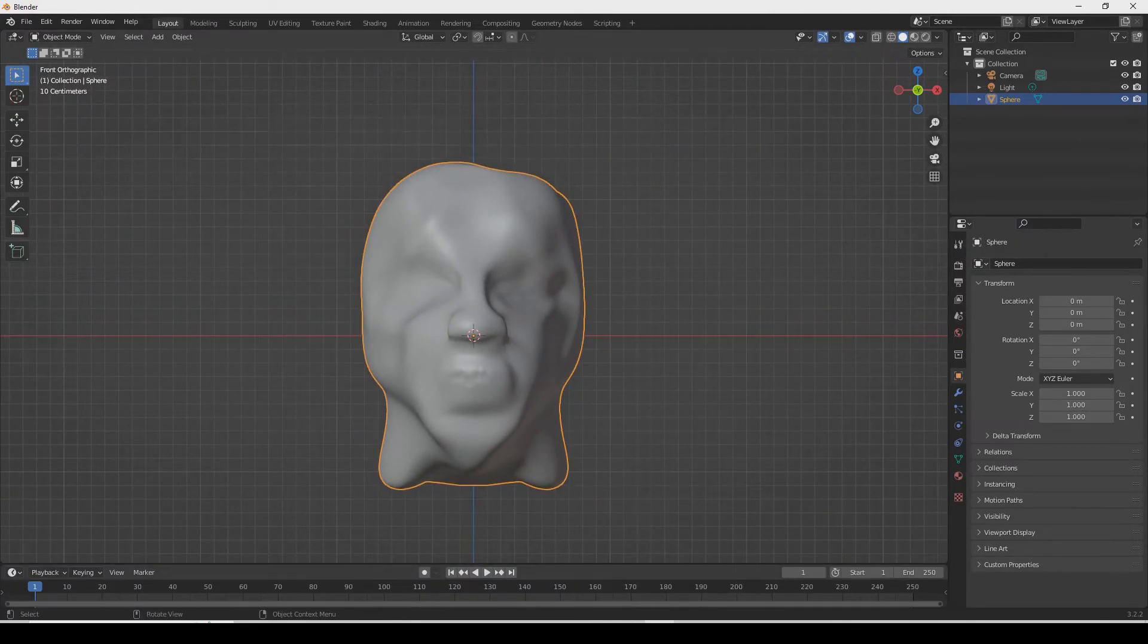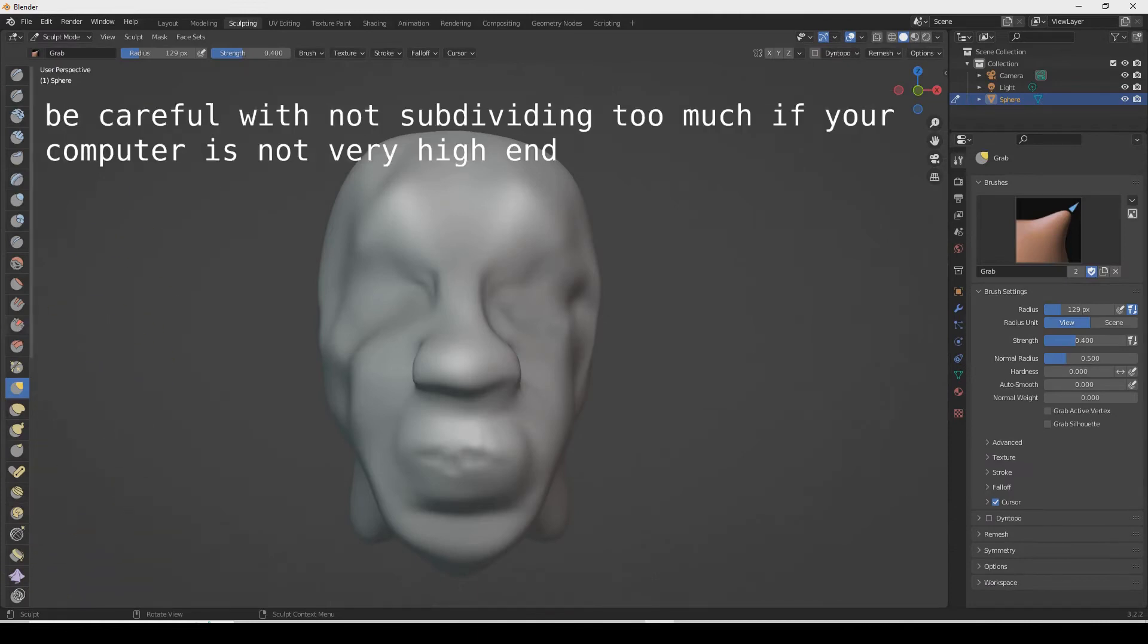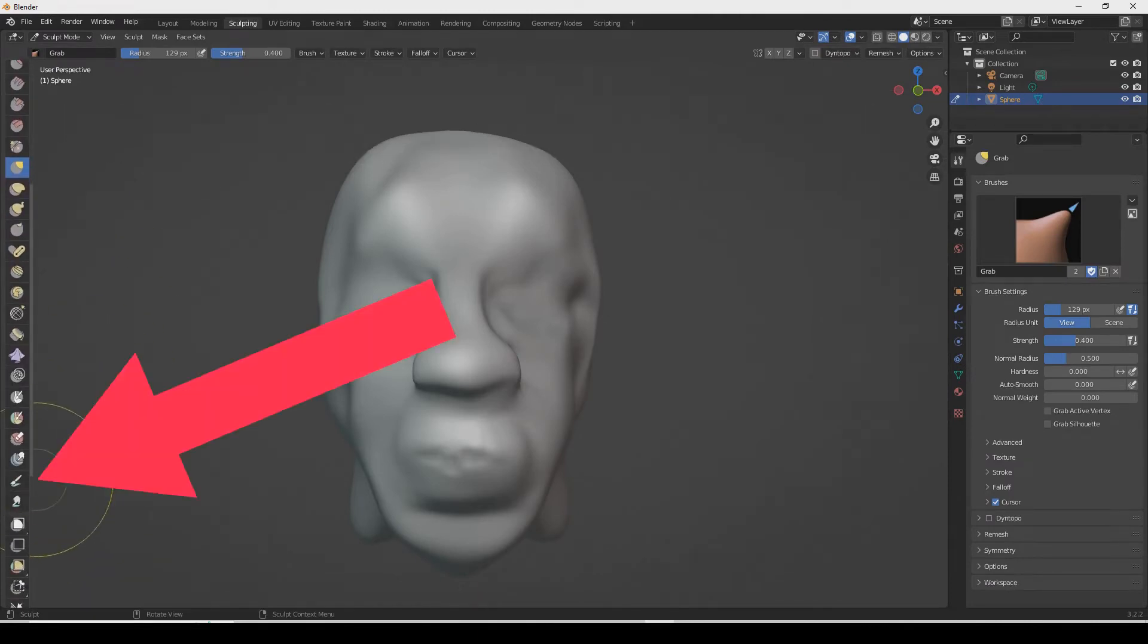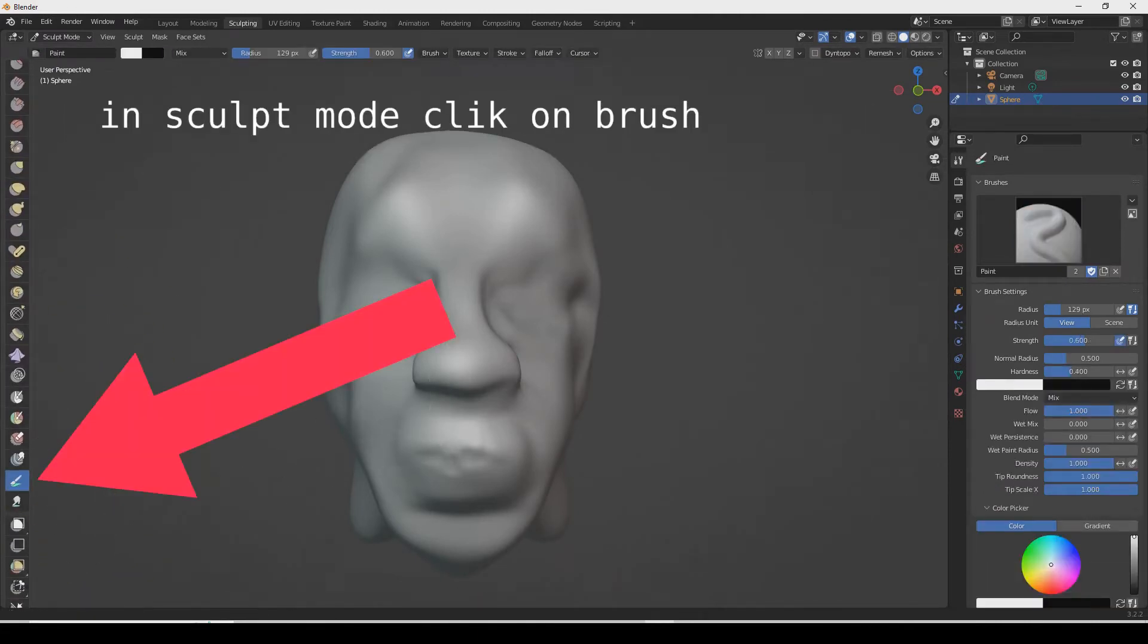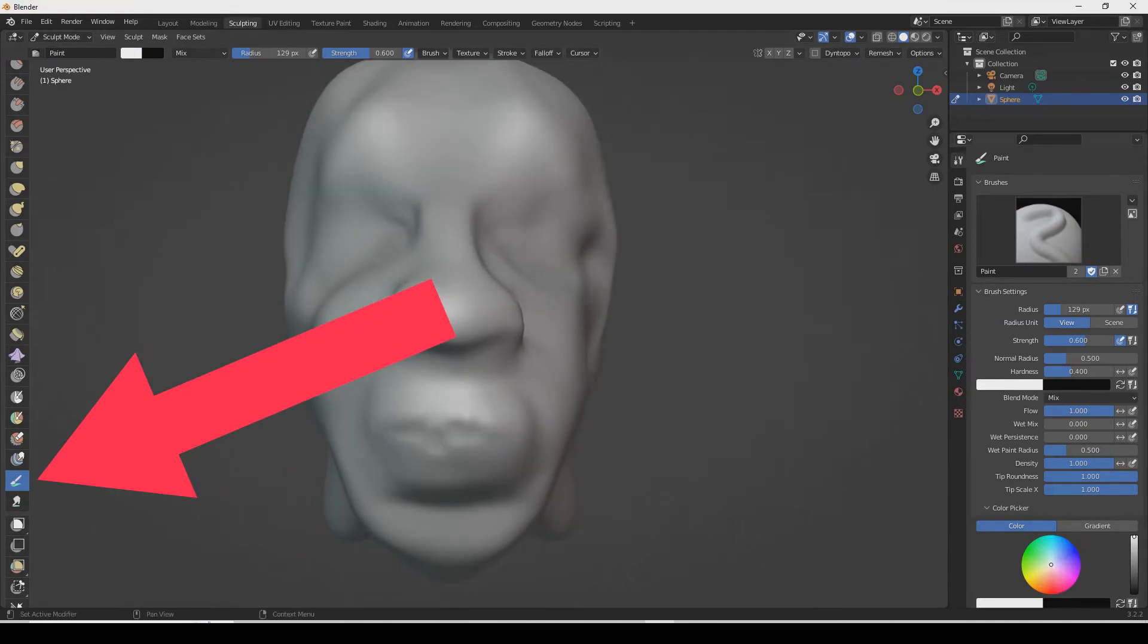You can paint nowadays on anything - it could be a cube or any mesh. Just don't subdivide too much if your computer is not very advanced.